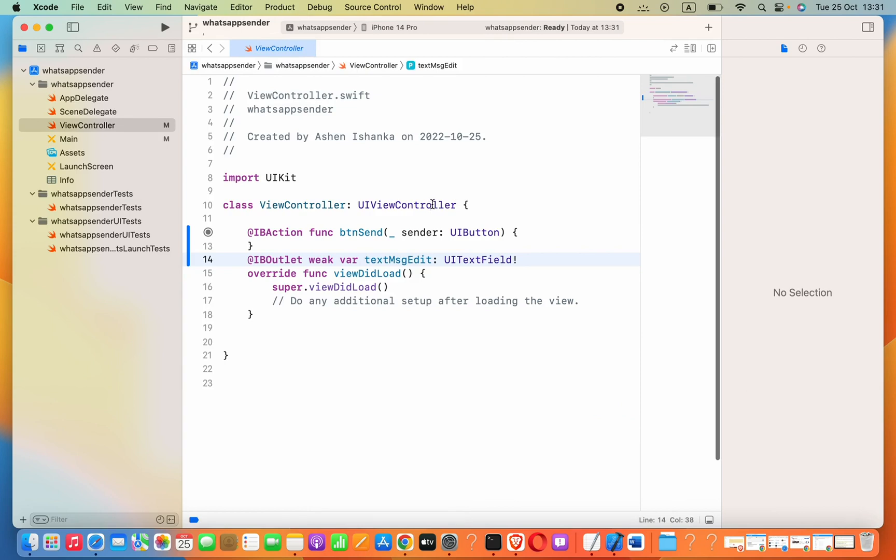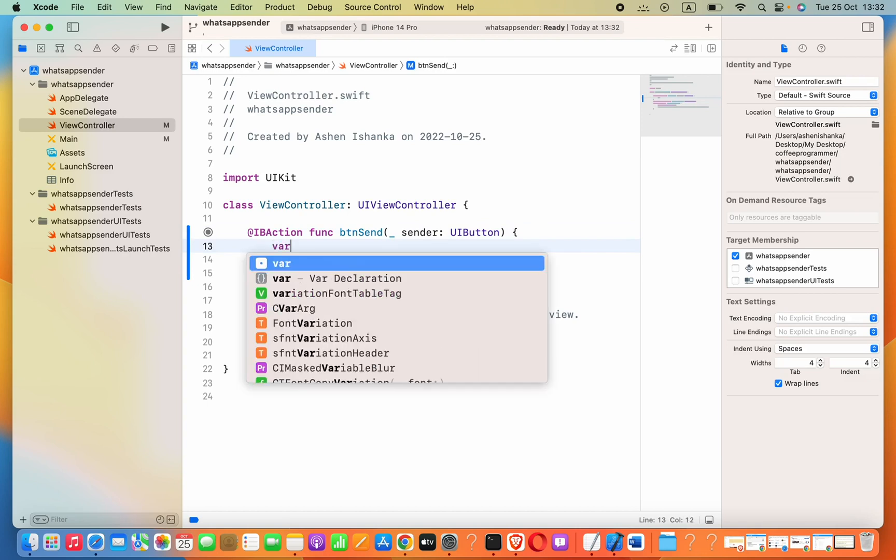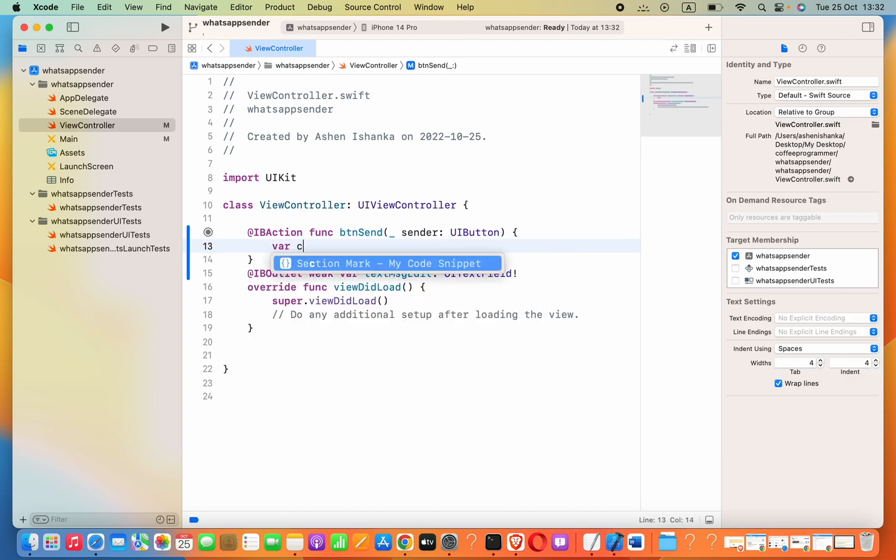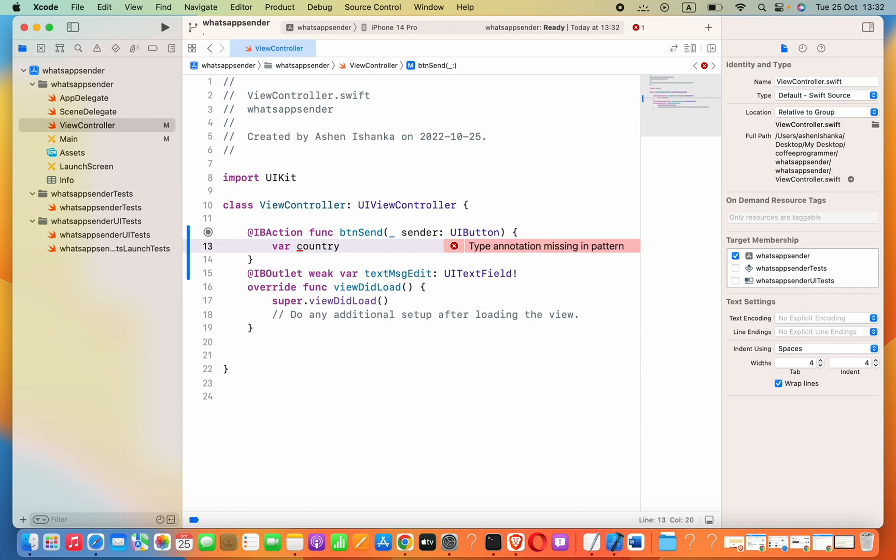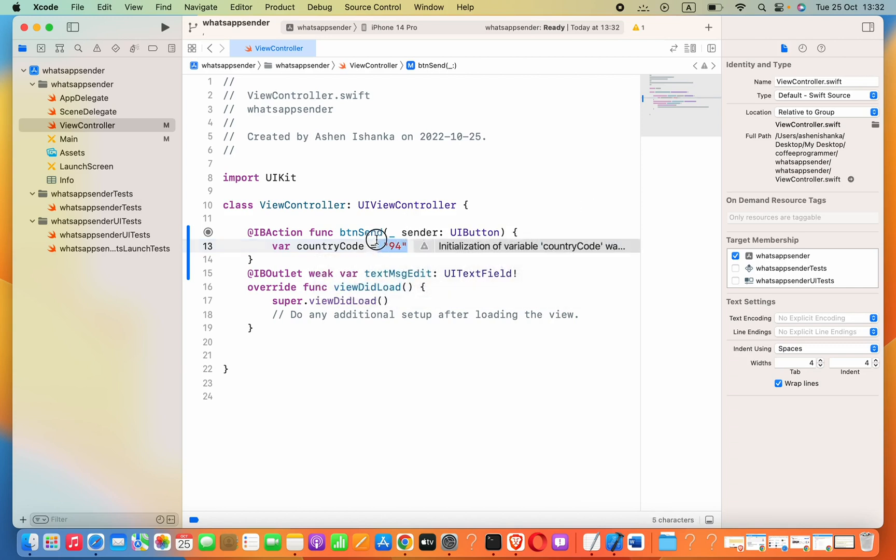Now we can do the programming. We need to create a new variable first for the country code of the message receiver. I'll set this equal to 94 for Sri Lanka. If you want to find your country code, you can google search 'what is my country code'.